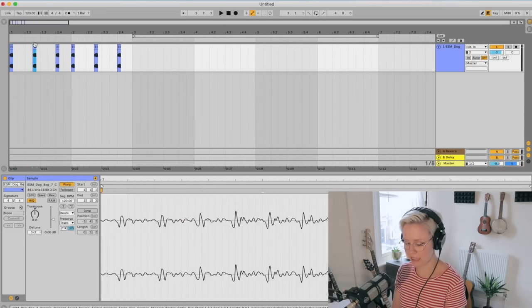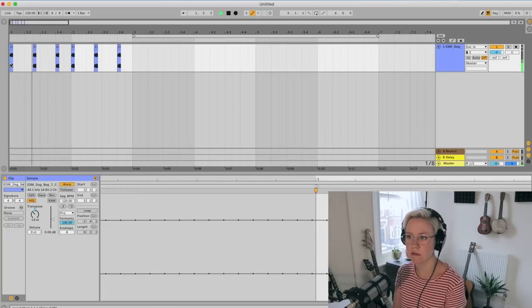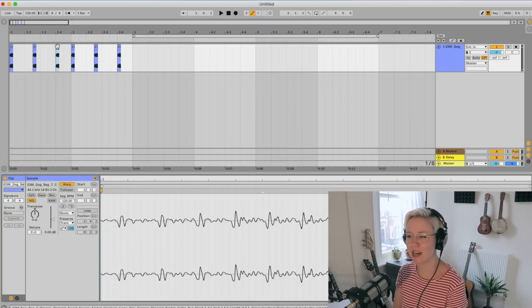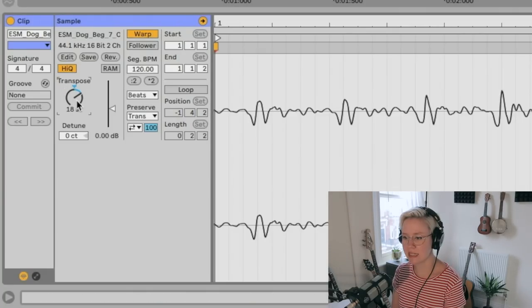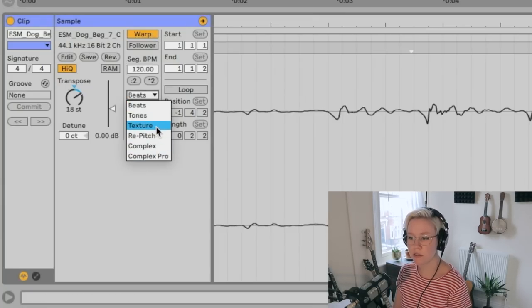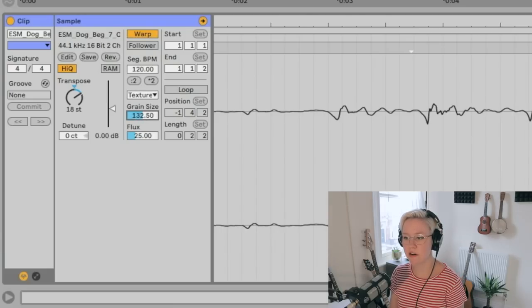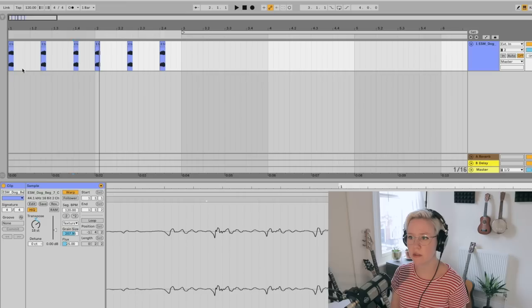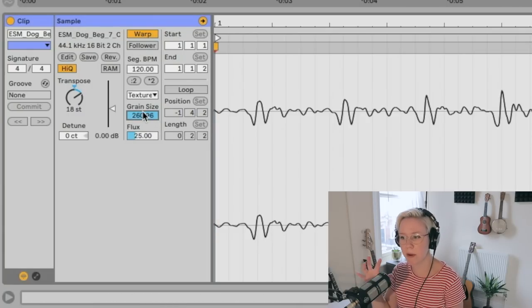I'm going to copy that and paste it on top of the others that I want as my kick, so now the rhythm is already a bit more interesting. Then on the other sound I want to transpose it up — plus 18 steps. Instead of Complex Pro, I want to go to Texture mode and play with the grain size and flux. Flux creates randomization to the grain size, and a higher grain size creates a very cool, interesting texture.